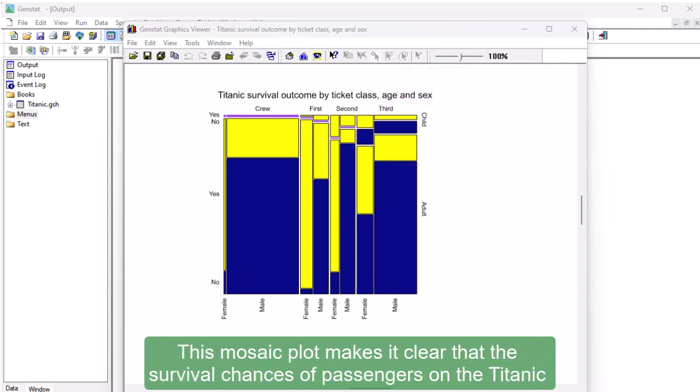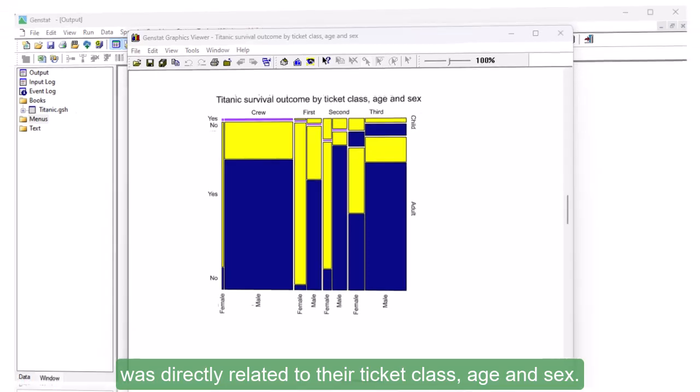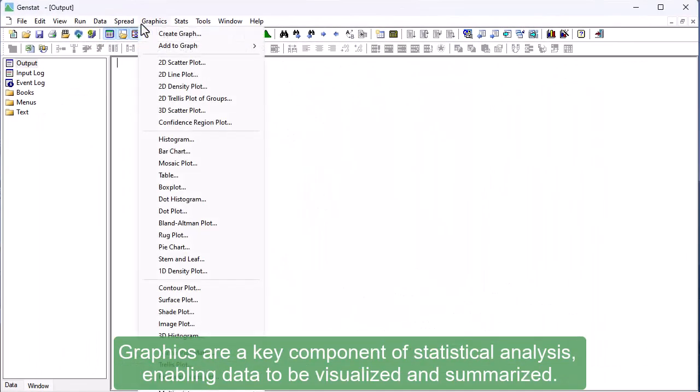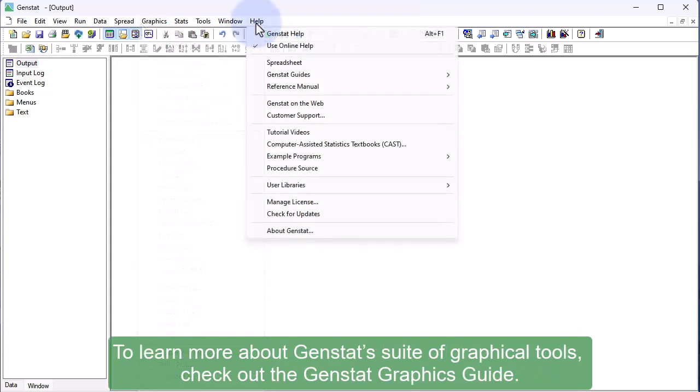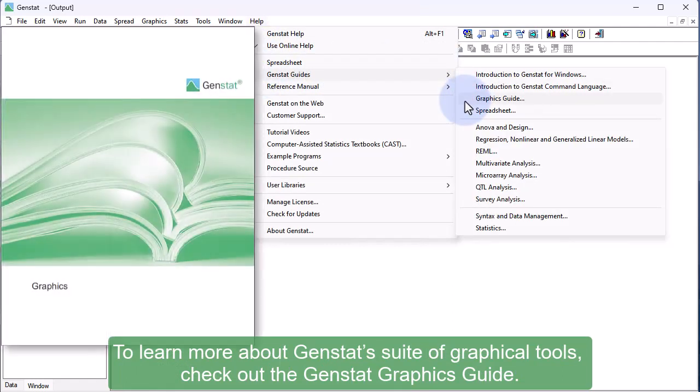This mosaic plot makes it clear that the survival chances of passengers on the Titanic was directly related to their ticket class, age, and sex. Graphics are a key component of statistical analysis, enabling data to be visualized and summarized. To learn more about GenStat's suite of graphical tools, check out the GenStat Graphics Guide.